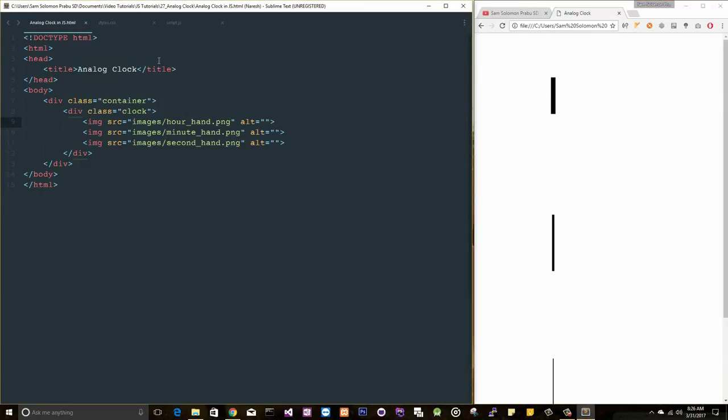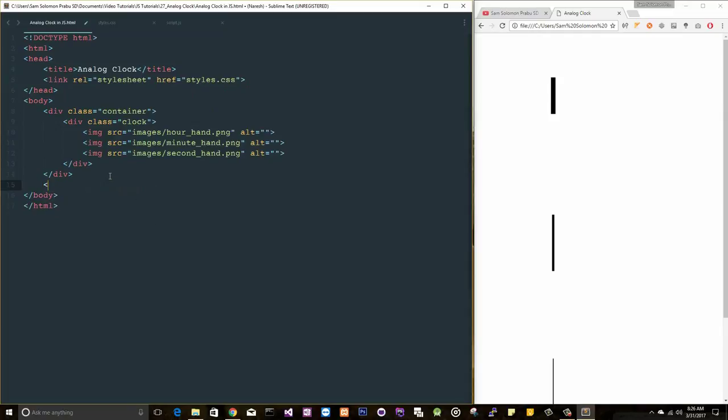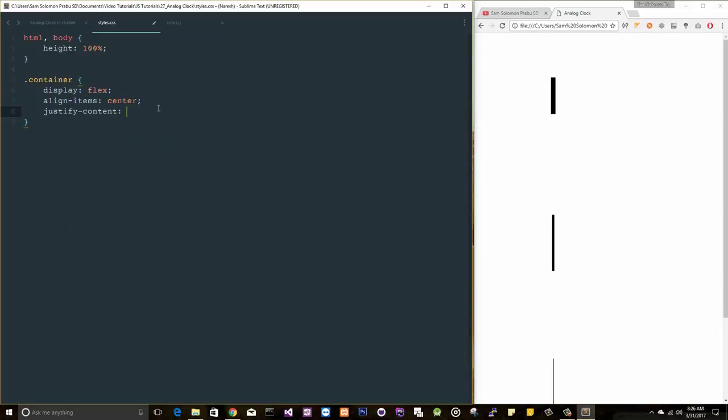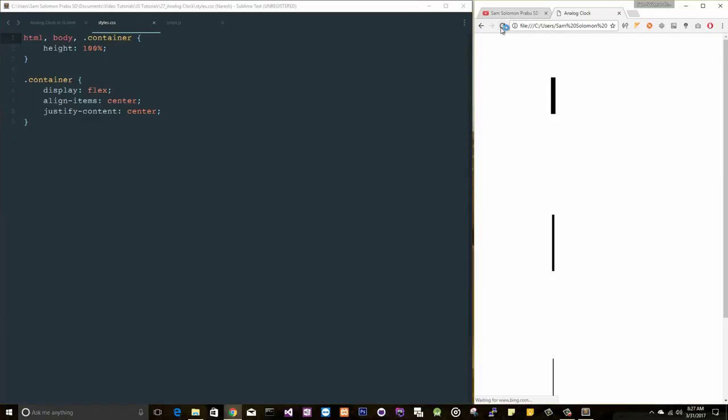Let's open this file. Don't worry about this, we can fix everything in a while. Let's add styles here and let's add the script here. Let me begin with setting the height to 100 percent for the container. Let me set display flex. I just want to have everything aligned in the center.